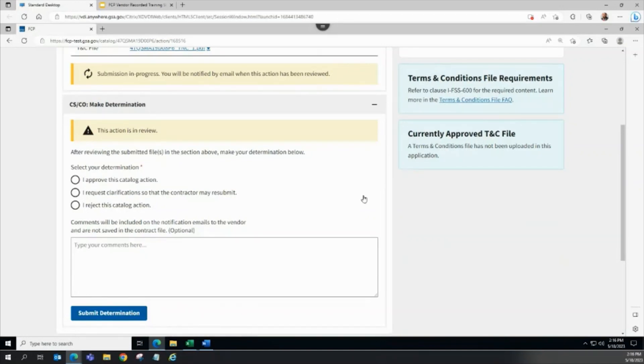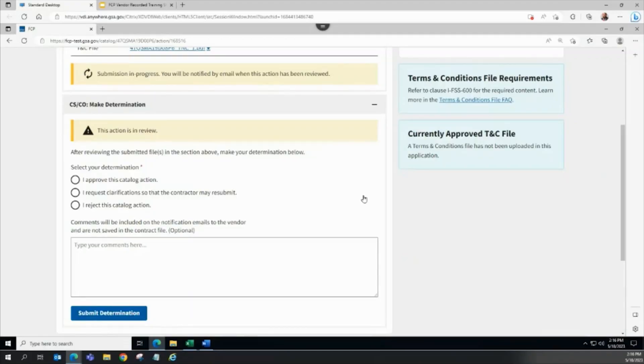In the case of rejection, the vendor would need to initiate a new terms and conditions file update action in FCP.